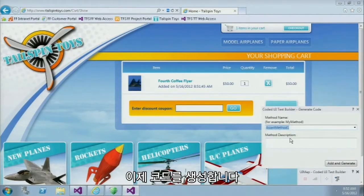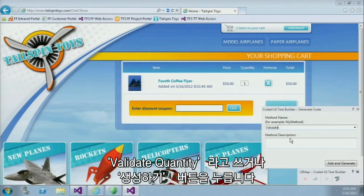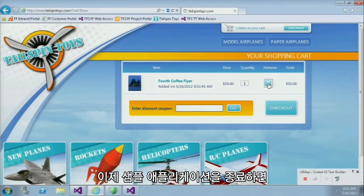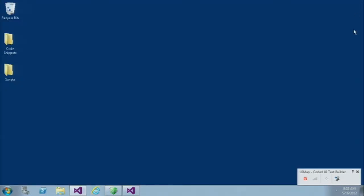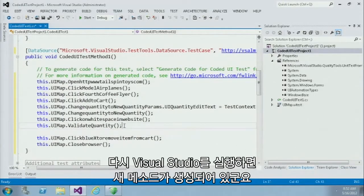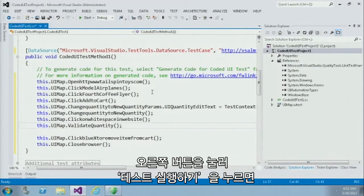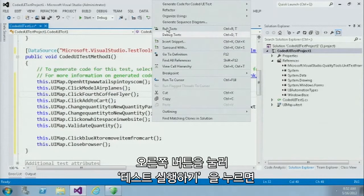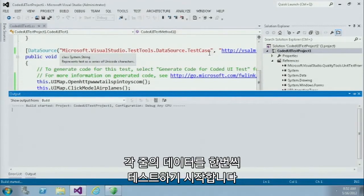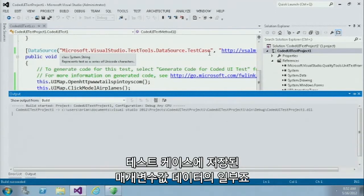Now I can generate that code — I'll say validate quantity, add and generate. I'll just quickly clean up my sample application, and now I'm ready to go. When I return to Visual Studio, you'll notice it has a new method. If I right click and say run this test, it's going to build my application and then run that test case once for every row of data that's part of the data parameters stored in that test case table.